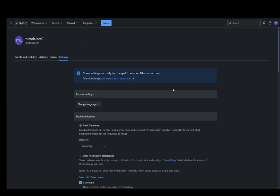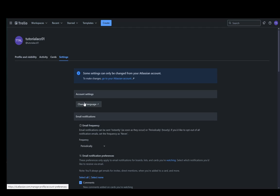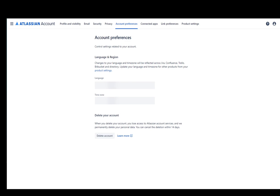You probably saw it previously because I accidentally switched to it when I started recording, but this is what it looks like. As you can see under settings, the first option you have under account settings is to change the language. You just want to click on that and you'll get sent to the Atlassian site.